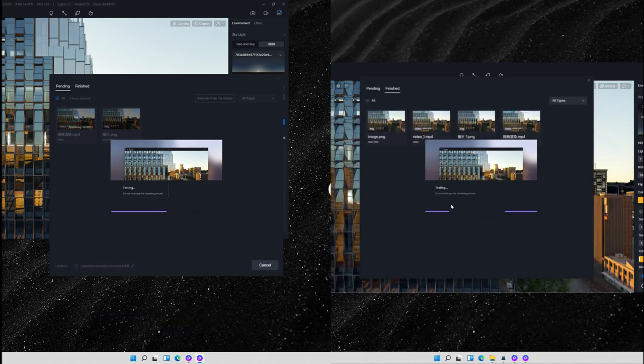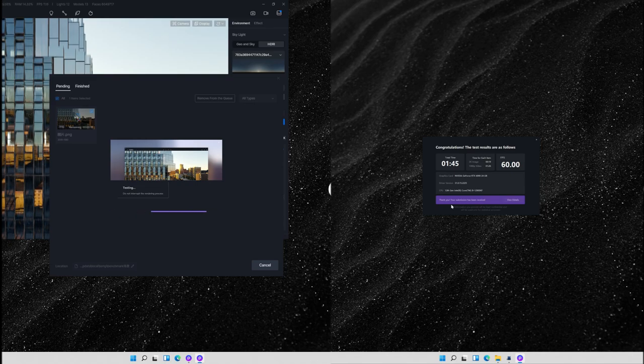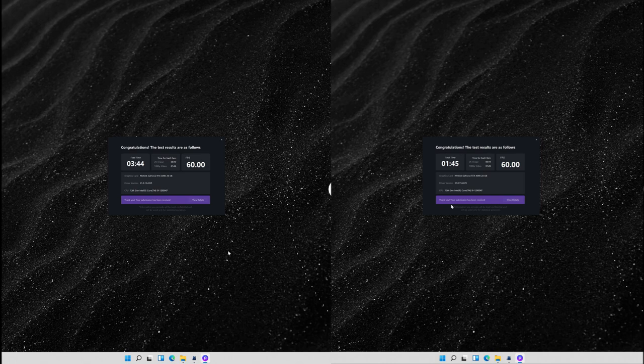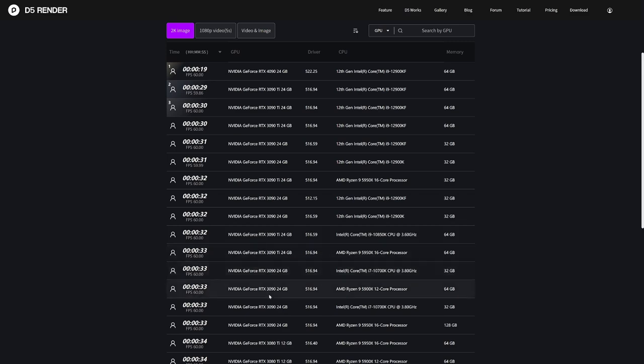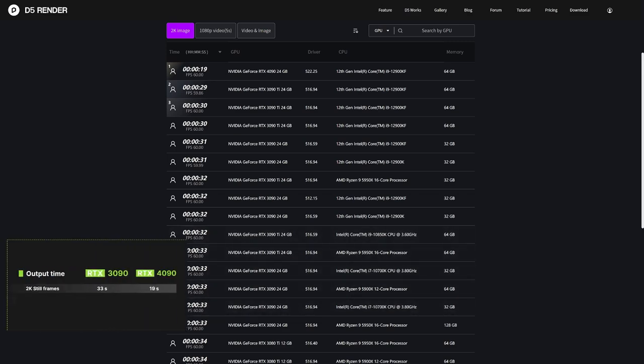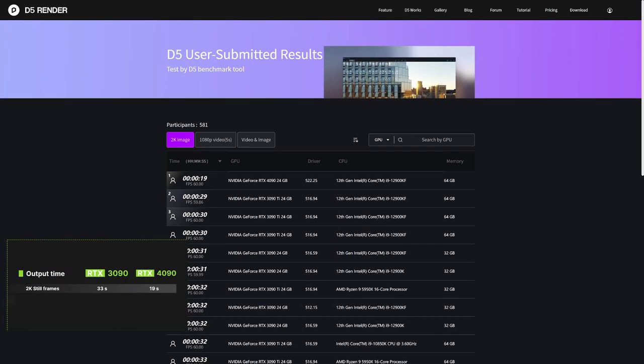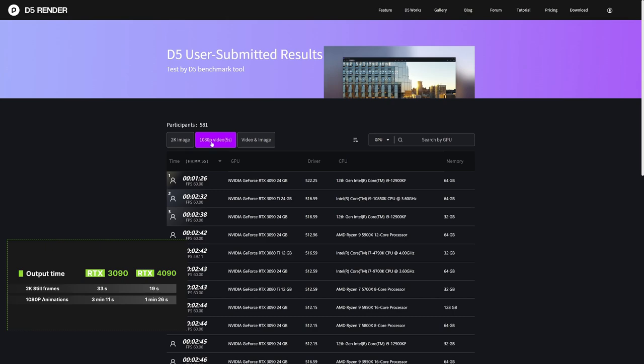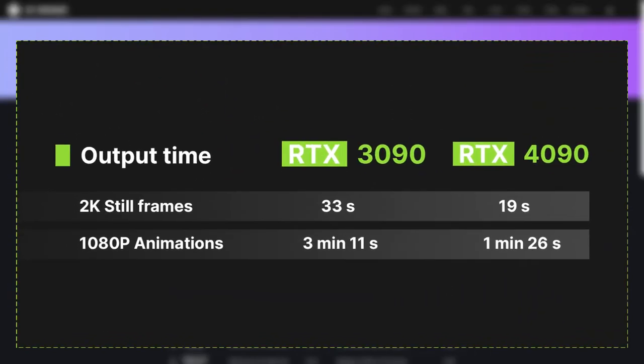You can see from the results that it took 3090 3 minutes 44 seconds to finish the rendering test, while 4090 made it in 1 minute 45 seconds. For a 2K resolution image, 3090 renders in 33 seconds and 4090 19 seconds. For a 5-second long animation, 3090 renders in 3 minutes 11 seconds, and 4090 1 minute 26 seconds.